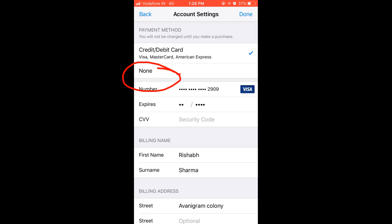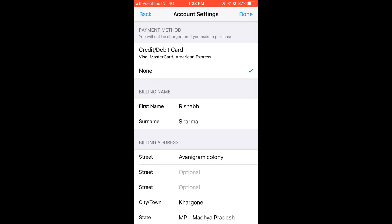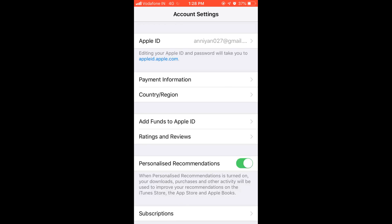So I'm tapping on none and just need to press done. Here we go, so it is finally removed from my Apple ID.